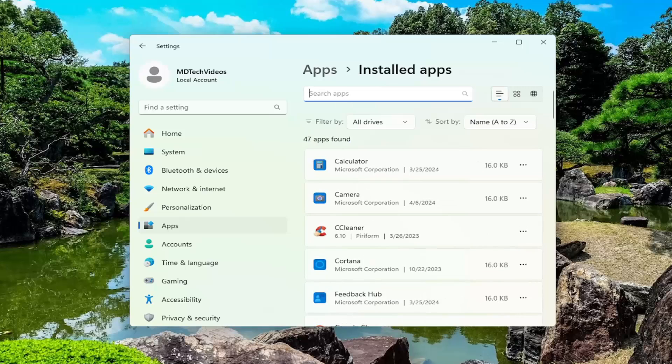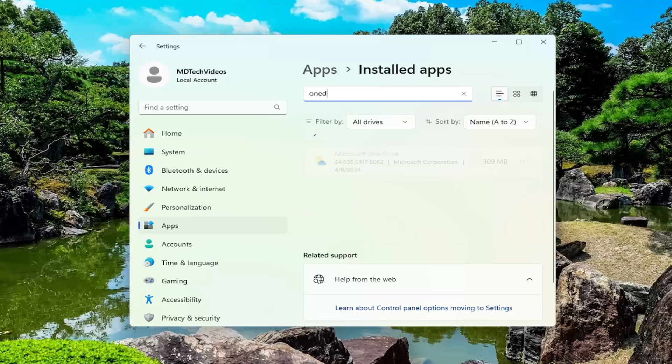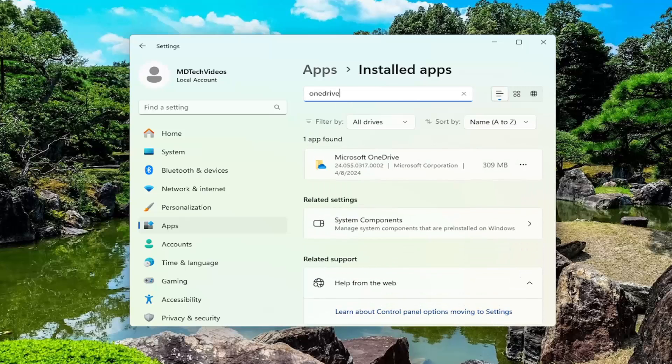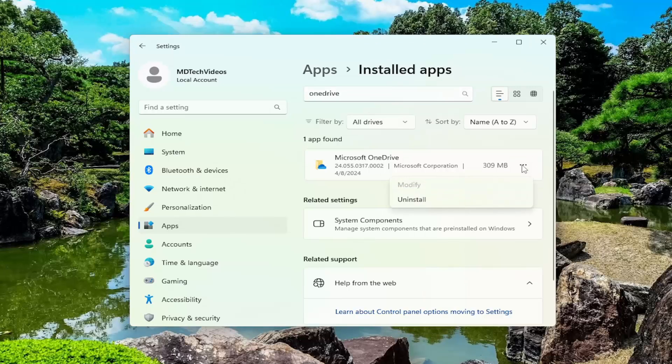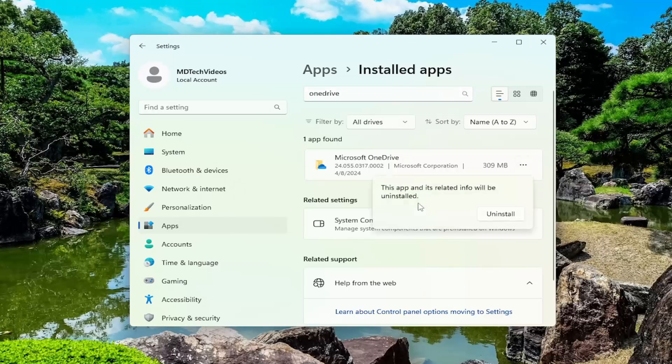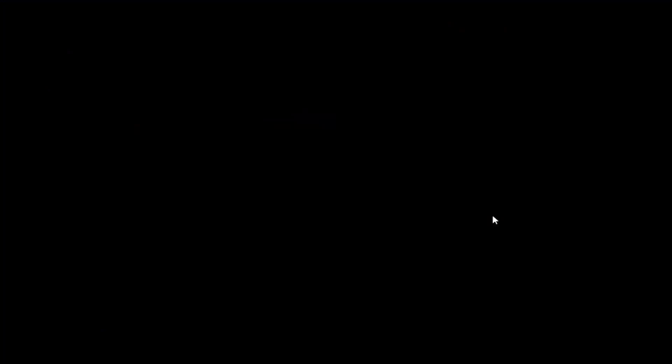In the search apps field, type in OneDrive. Best result should come back with Microsoft OneDrive. Go ahead and select the three-dot icon next to it. And then you can select uninstall. This app and its related info will be uninstalled. Select uninstall.